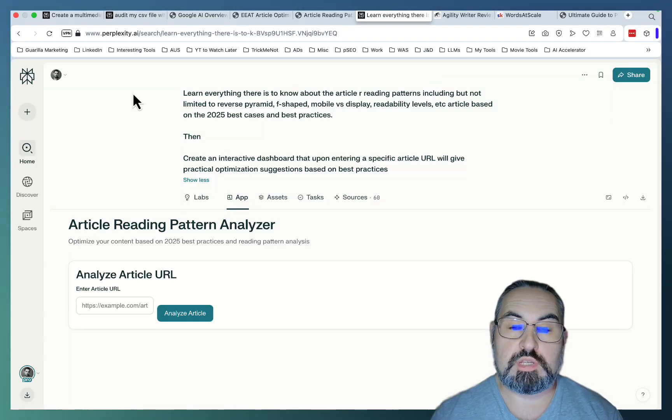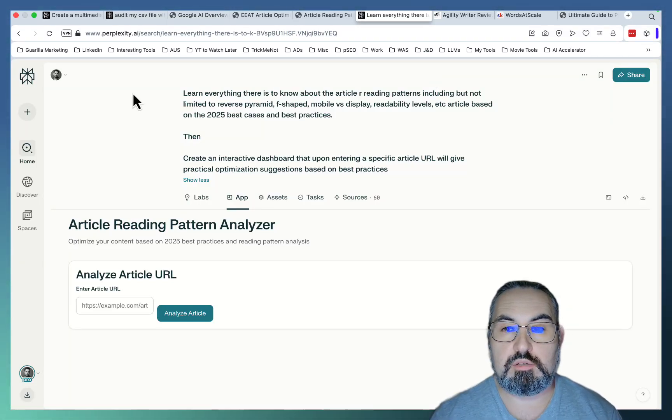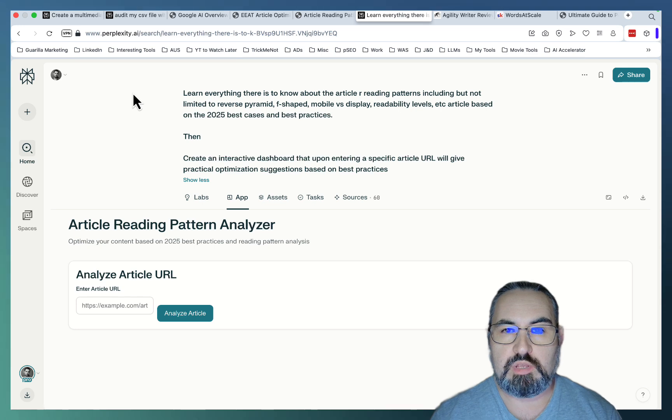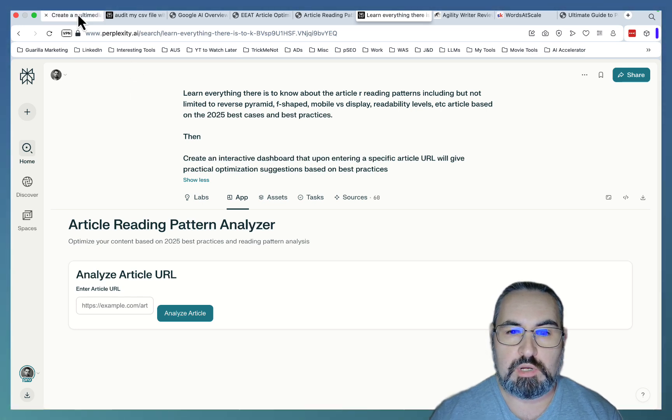Hey guys, and welcome to Towards the Scale. So today we're going to be looking at Perplexity Labs once again with five distinct use cases.